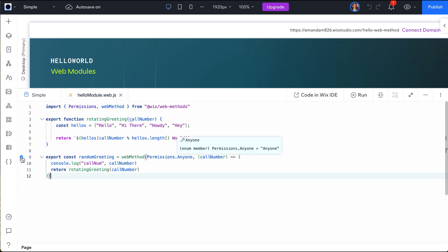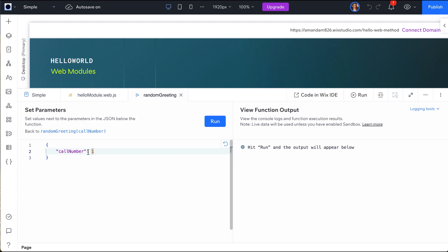To test our back-end function, we can use the run function feature in the editor. Here, we pass the parameter and see the results that we get in return.